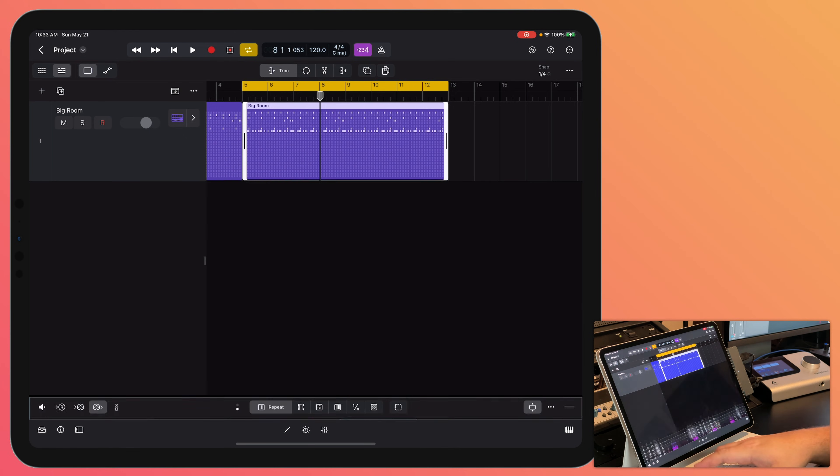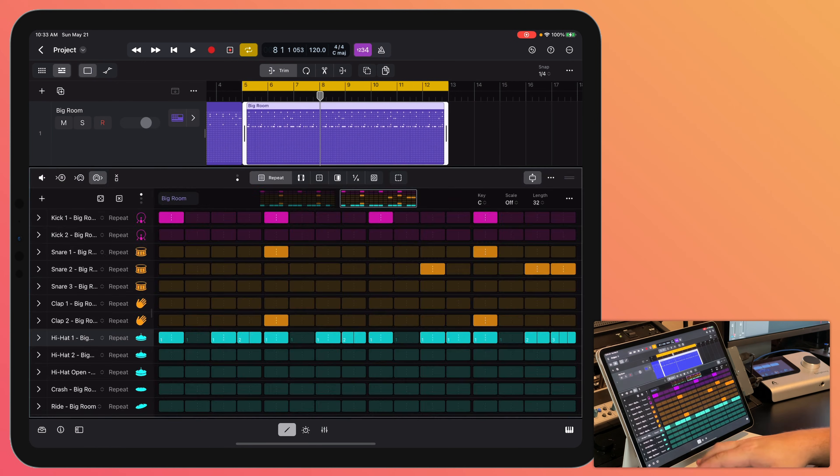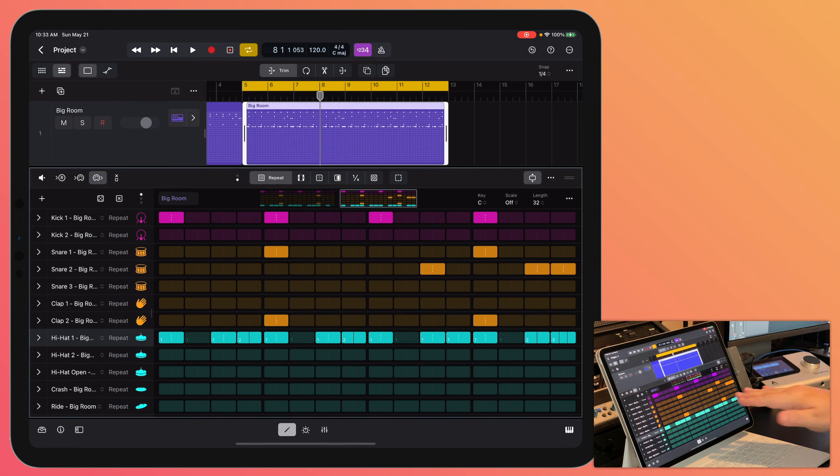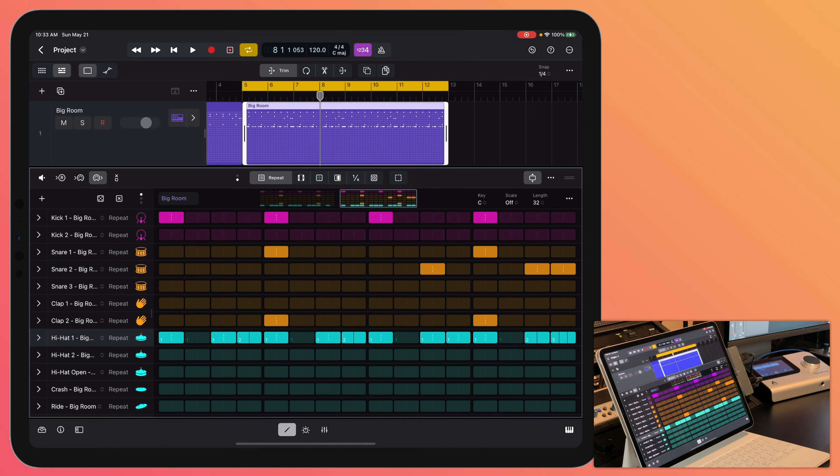And if you want, you can also use the E shortcut, just like in Logic for Mac to hide or show the editors. So that's how you can use the step sequencer to make drum beats, and how to use the browser and sound library to access all of your sounds in Logic Pro for iPad.